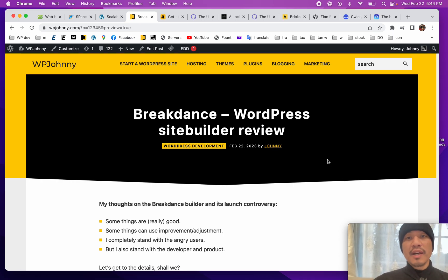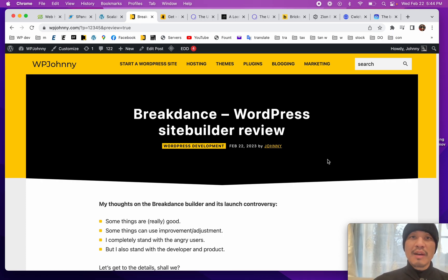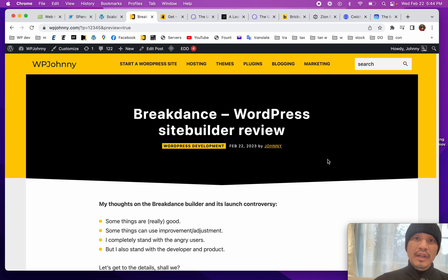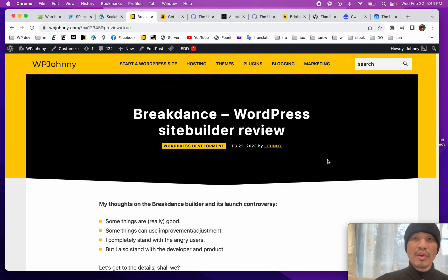They could have said, hey guys, this turns out it's going to cost us a lot more time in development, it's going to cost more money for us to continue supporting this, and we need to switch to a subscription model. Instead, they just released a whole new product.